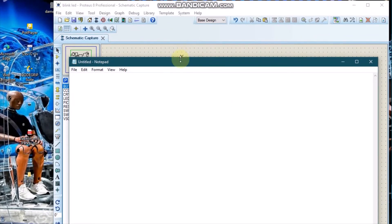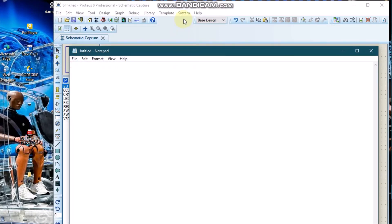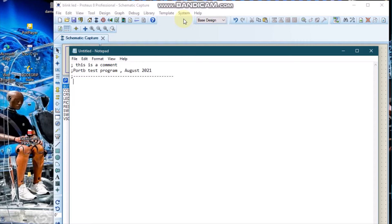We are going to start programming in assembly. In assembly, every line we start with a semicolon is a comment. Those are comments. To start programming our microcontroller, you need to do instructions or directives where we specify all the properties of the microcontroller, so we are going to write LIST.